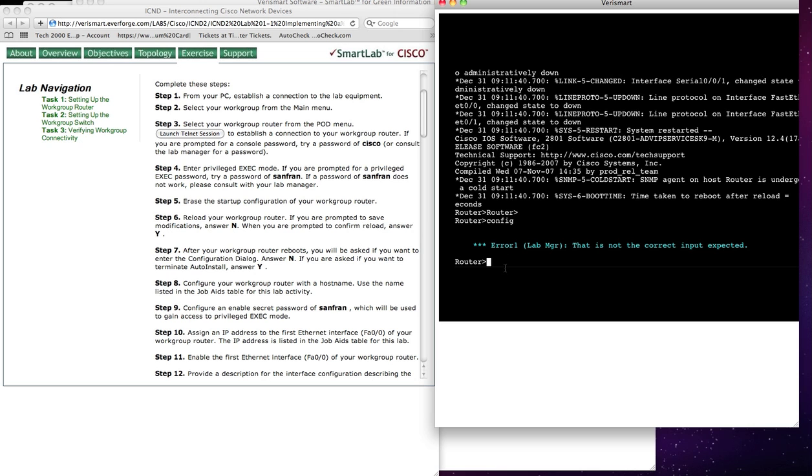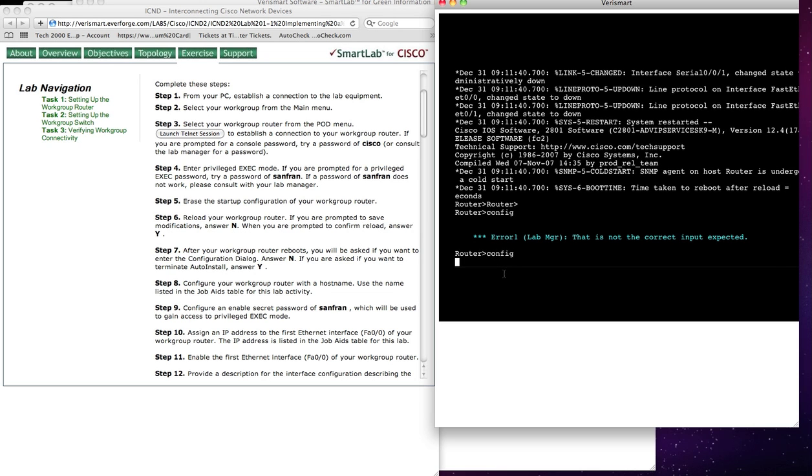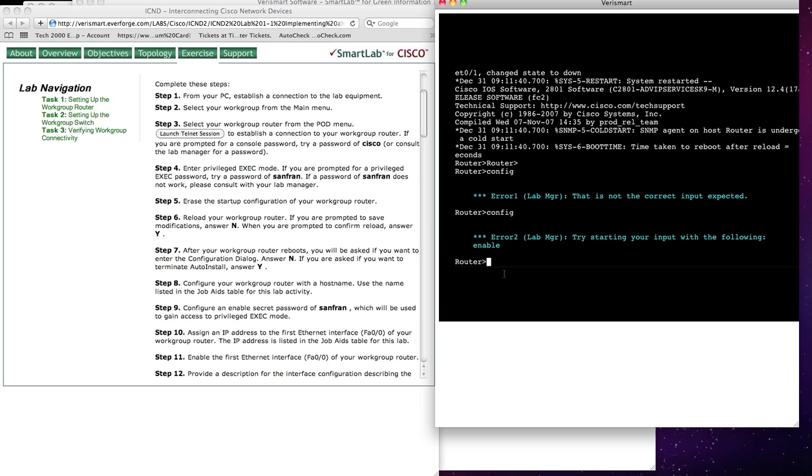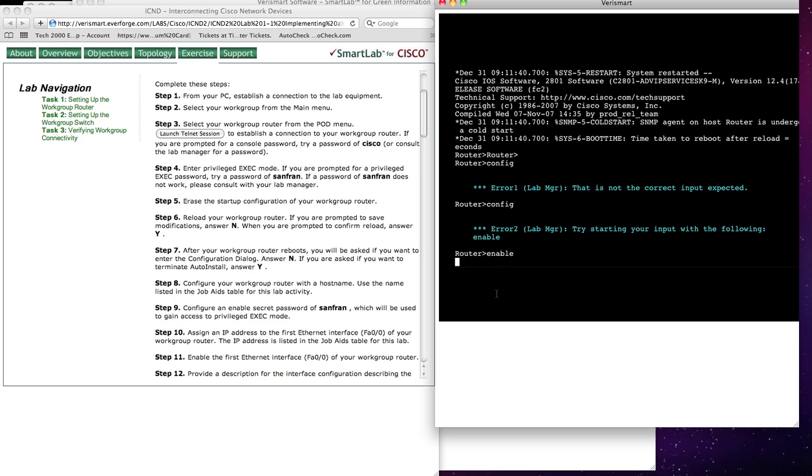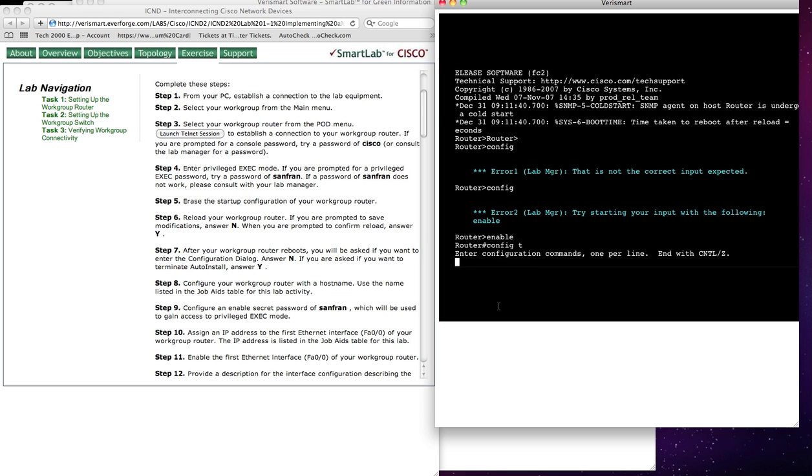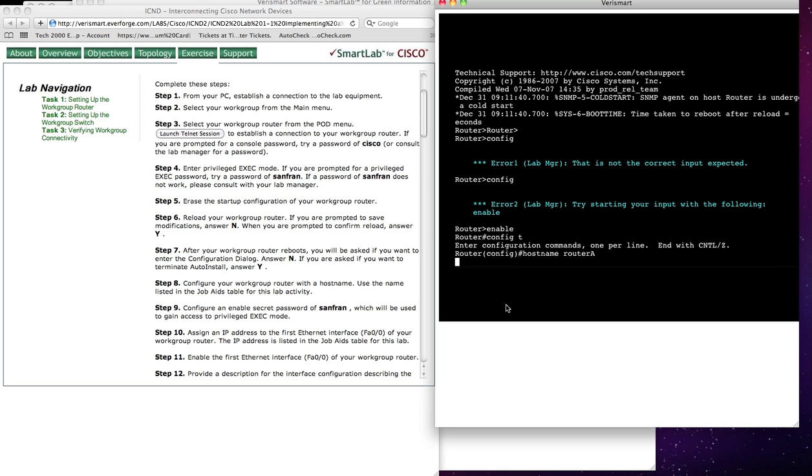And it says that's not the proper command. So I could say Config again. And what it's really saying is the proper command that I should do at this point is Enable. And then I could say Config T. Host name would be Router A. And you could see my Router A now shows up as my host name.